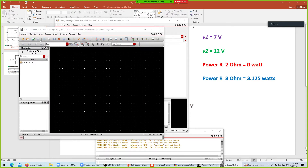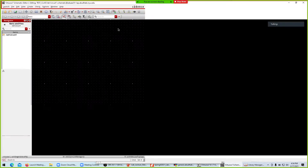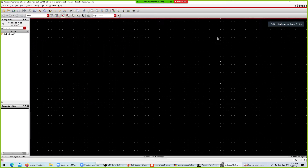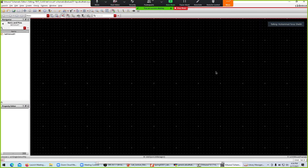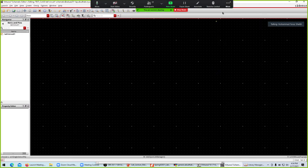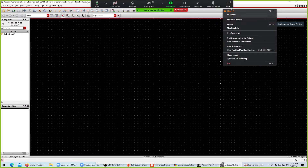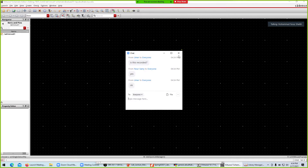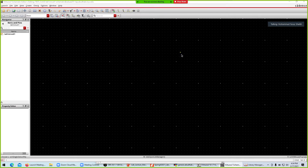We now have the schematic window where we will be making the circuit.